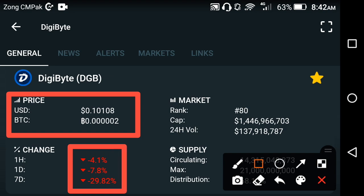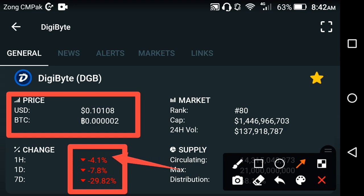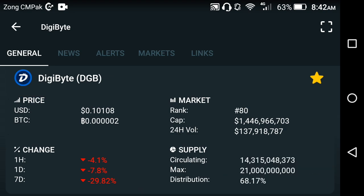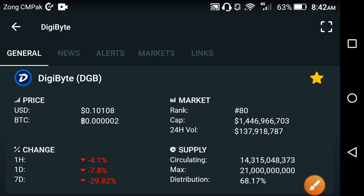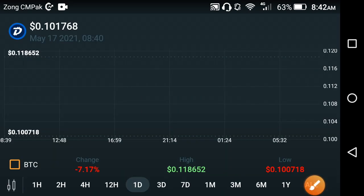If you look at the price changes occurring in DGB — oh my god — I'm already shocked. The last one-hour price change is negative, the last one-day price change is negative, and the last one-week price change is also negative. The price of DigiByte is going down across the board — that's really bad news.